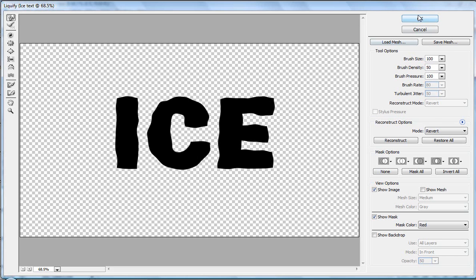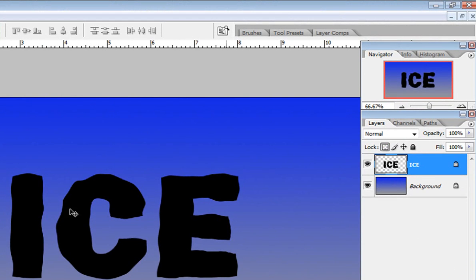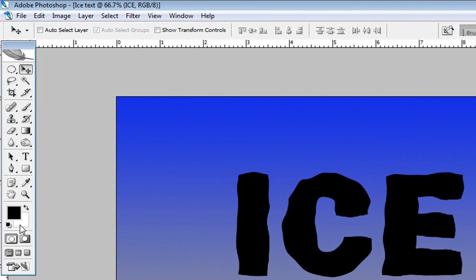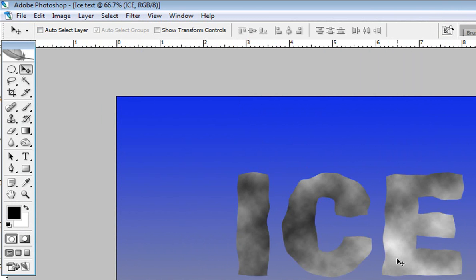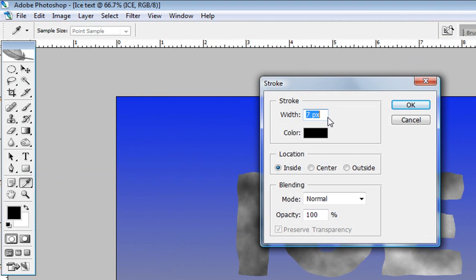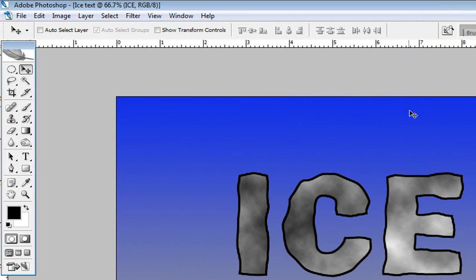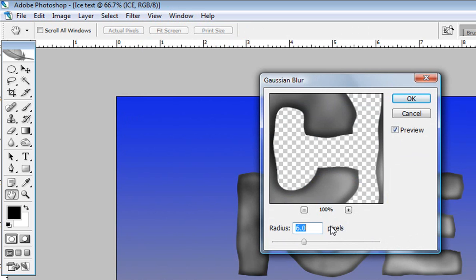When you're happy, hit OK. Now with the ice layer still selected, lock the transparency by clicking the lock transparent pixels icon. Then go to Filter > Render > Clouds. Next, go to Edit > Stroke and apply about 6 pixels inside with the background color. We get a nice stroke. Then go to Filter > Blur > Gaussian Blur and set it to about 7 pixels. Hit OK.